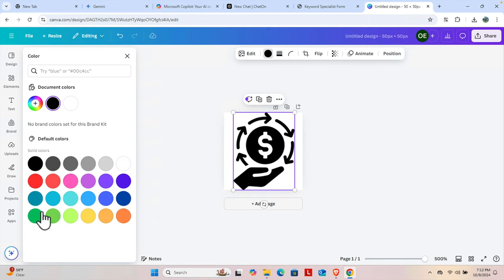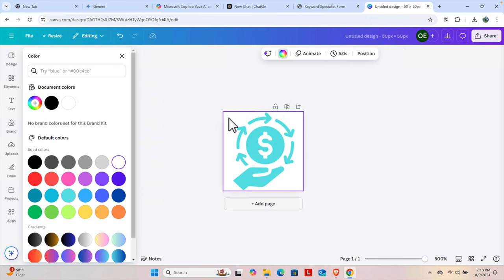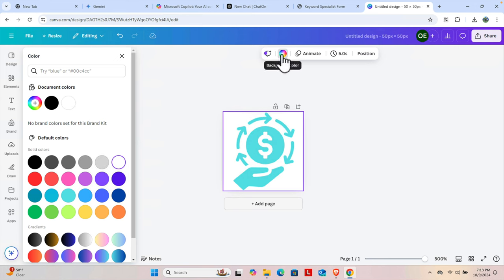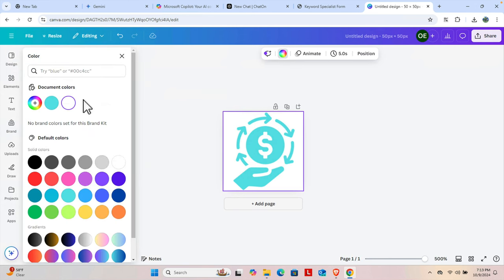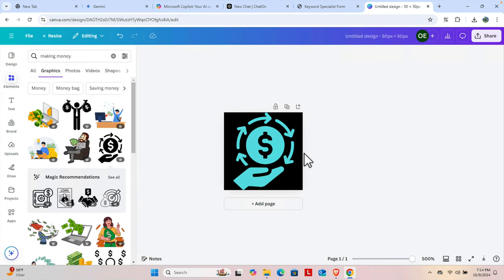And the background color can also be changed. I'm going to use black as the background color. Once we're happy with it...